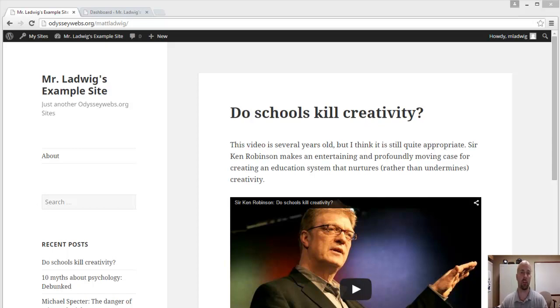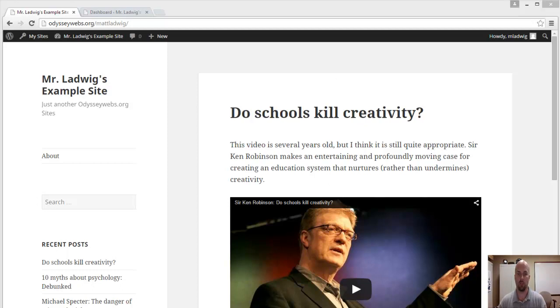This video is going to show you how to change your theme when you have a WordPress multi-site. So I'm going to start using this example site right here.